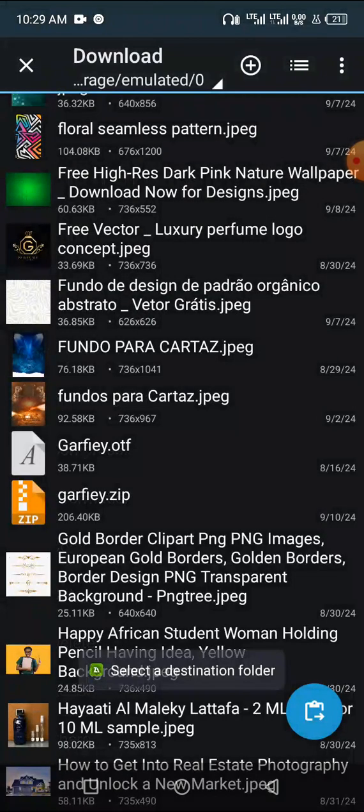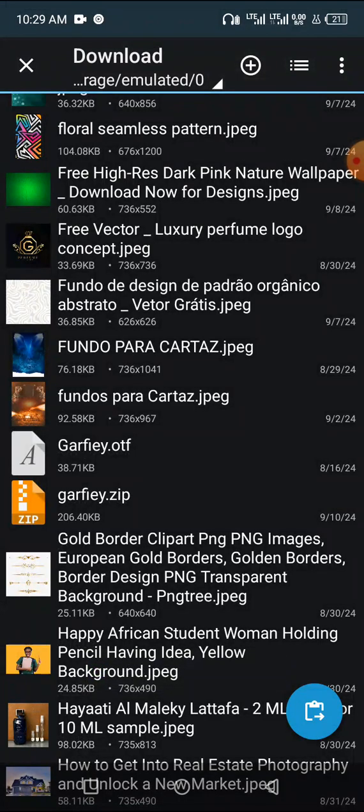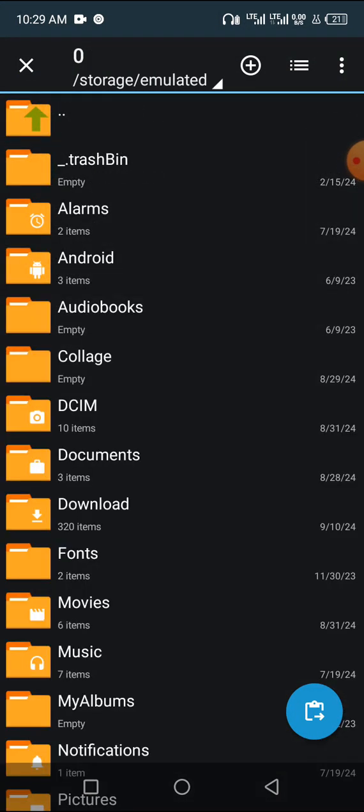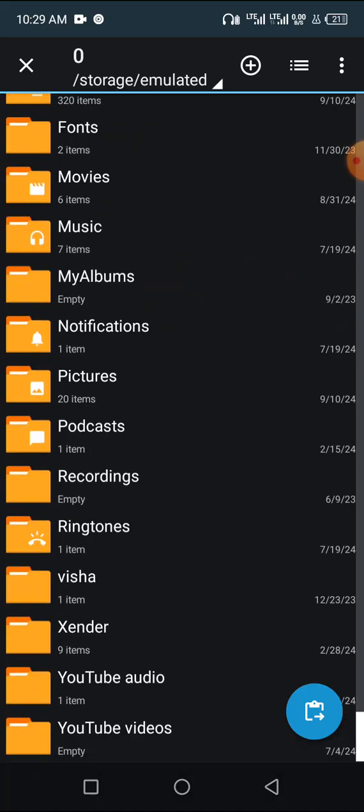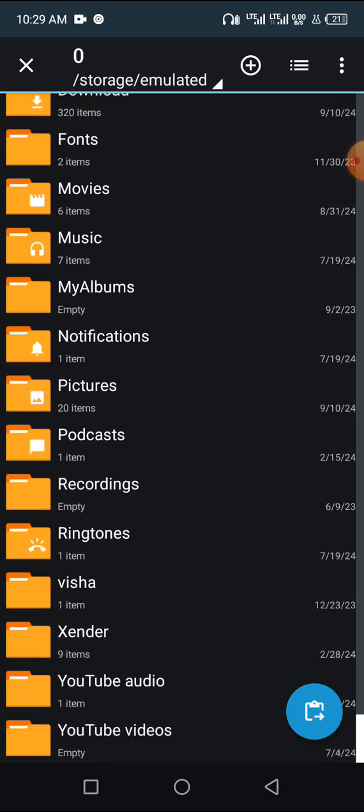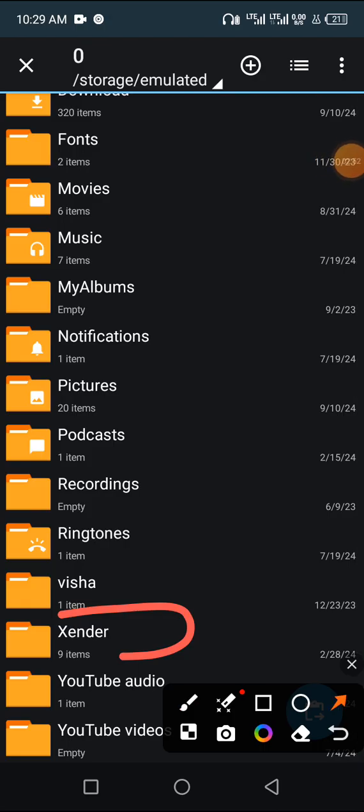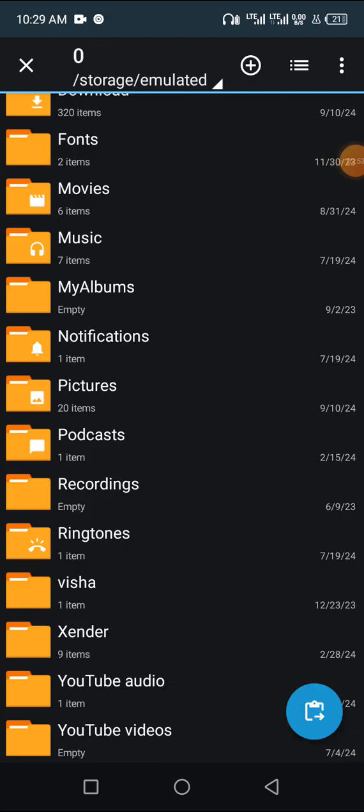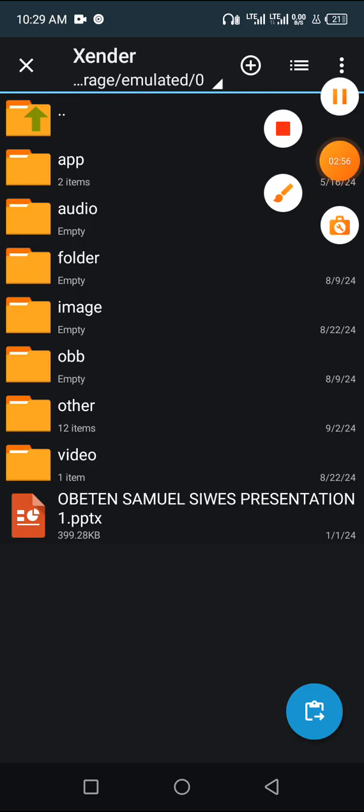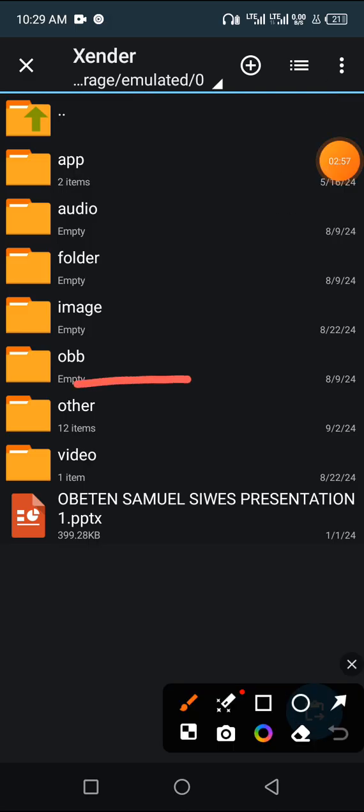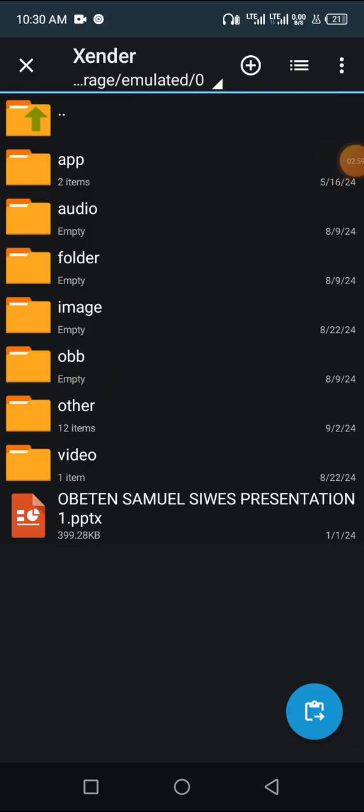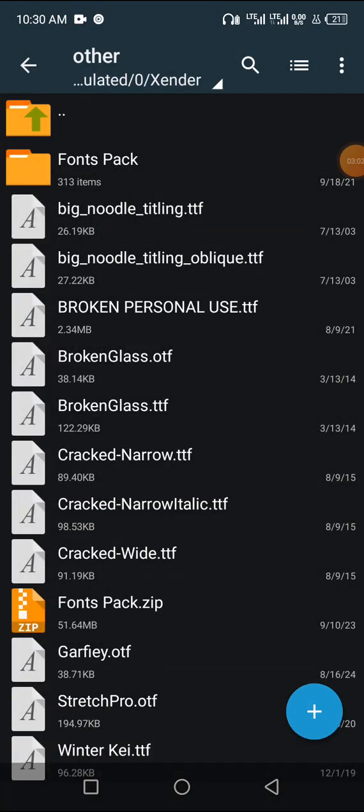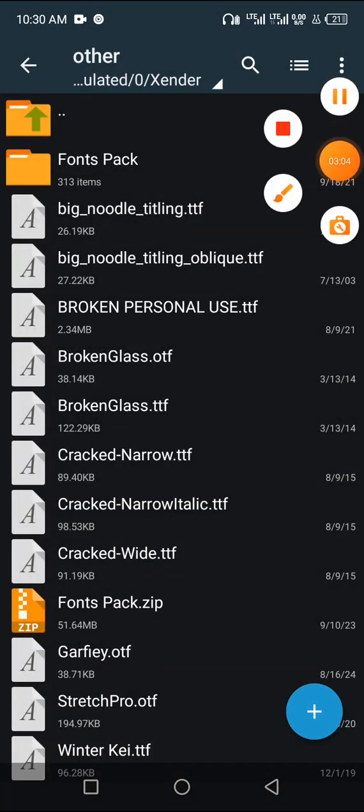Then look for your device, then go to your Xender. You can see this is my Xender folder. Once you open your Xender folder, you'll see this folder called 'order'. Open it, then paste the font here. Now we have pasted the font here.